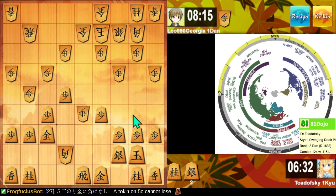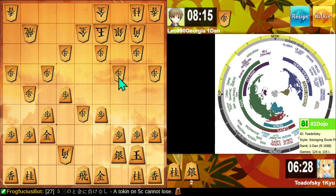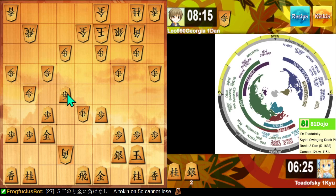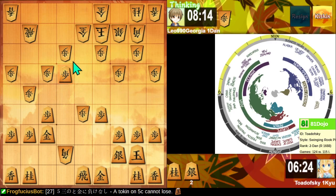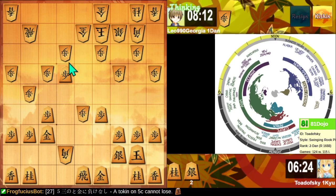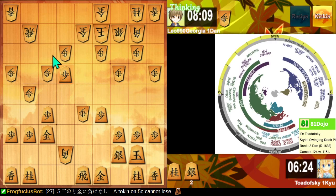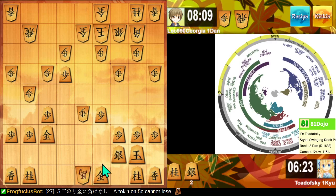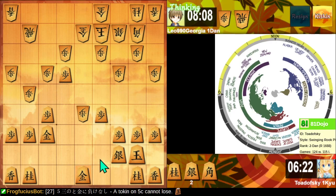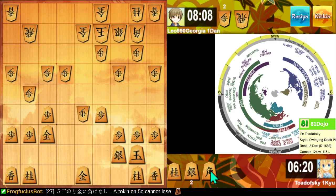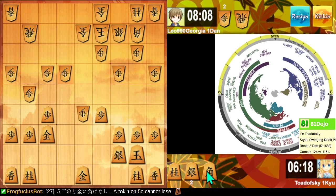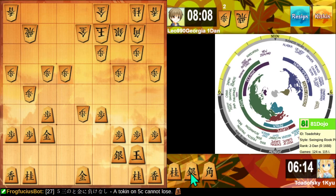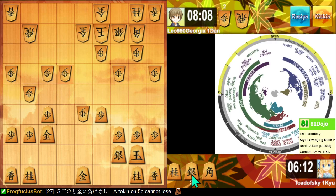I'm still considering do I push this pawn and then drop a silver and try to attack toward their king, or rather what's the right way for me to approach their castle. I drop here, they defend this and I've not achieved much. Yeah, I think this is the most direct path forward. So I can drop a silver here and approach the king. There's always new possibilities.